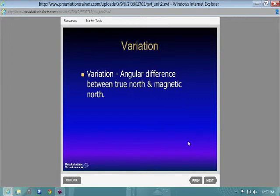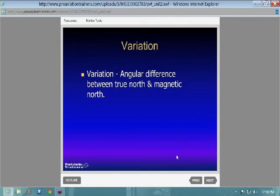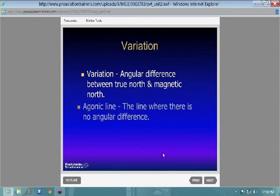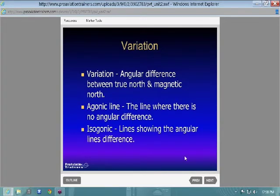Your variation — have you guys gotten into variation at all? Are you familiar with the fact that there's magnetic north and true north? Magnetic north is actually moving year to year, which is weird but that's the way it works. That's why your sectionals and charts need updating, and your lines of variation change as well. Variation is just the difference between true north and magnetic north.